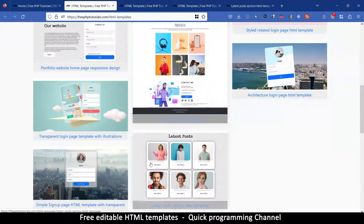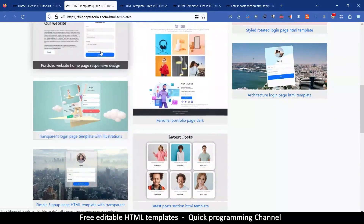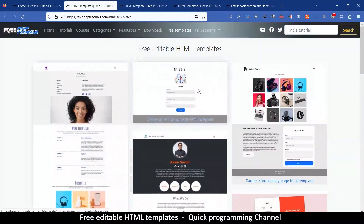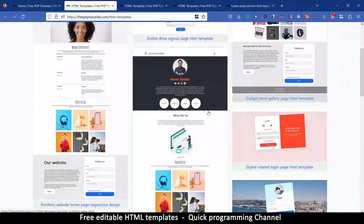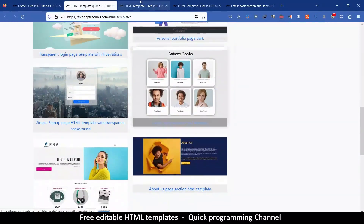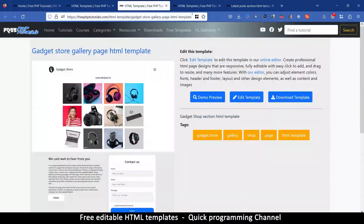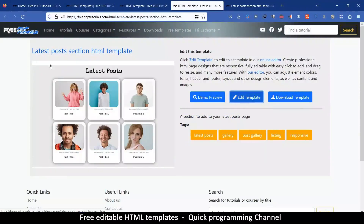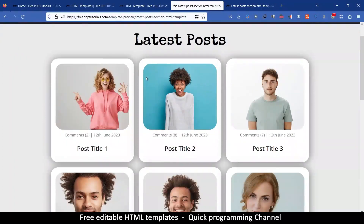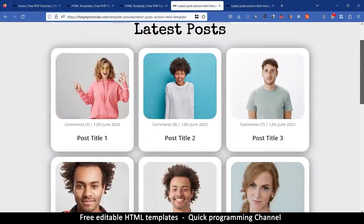The interesting part is that these are editable HTML templates. So if you don't like something about the template, you can easily edit it. For example, if you like this particular template for latest posts, when you click on it you come to this page and you have several options. You can view a preview — if I click on demo preview, it shows you the actual template in live fashion so you see exactly how it looks.